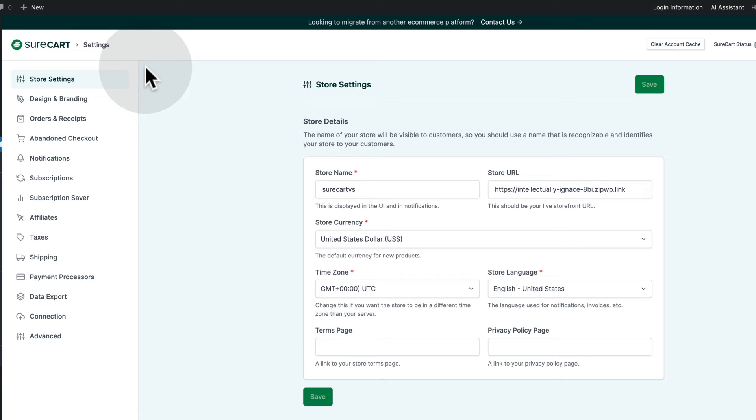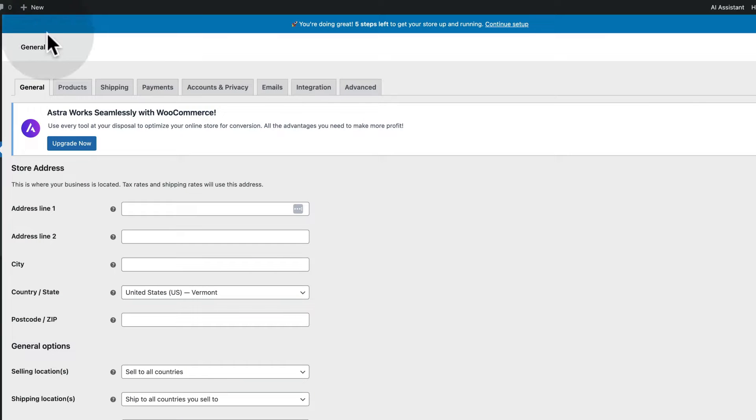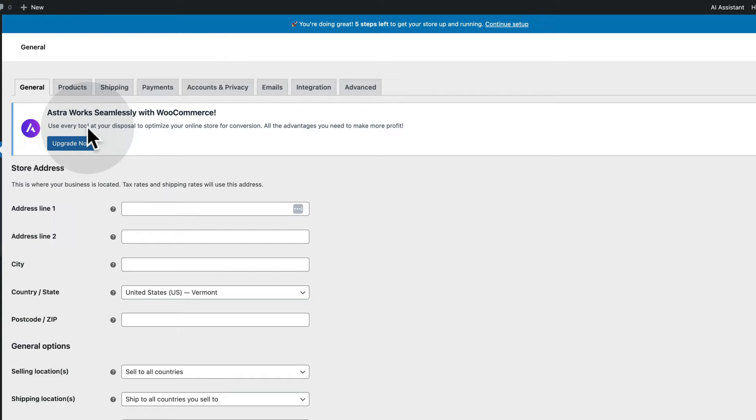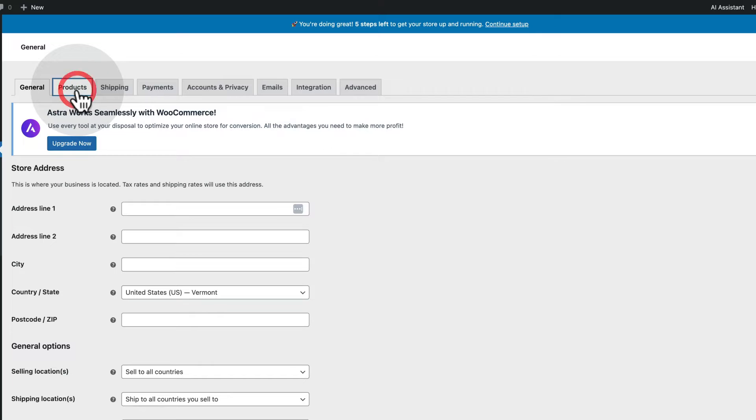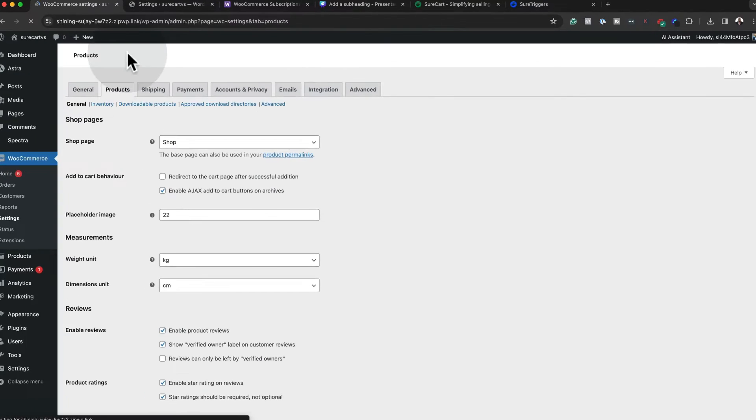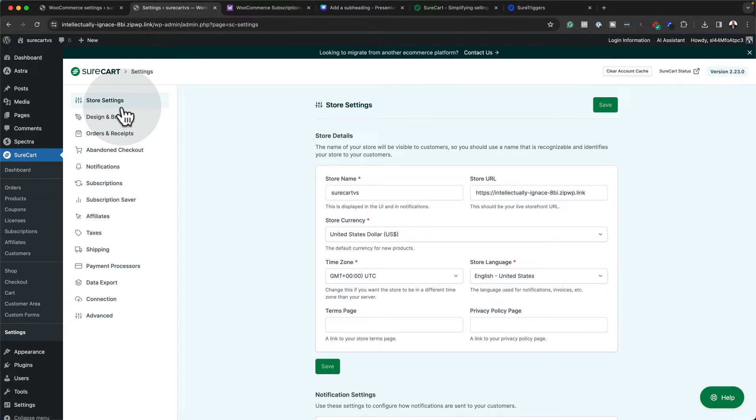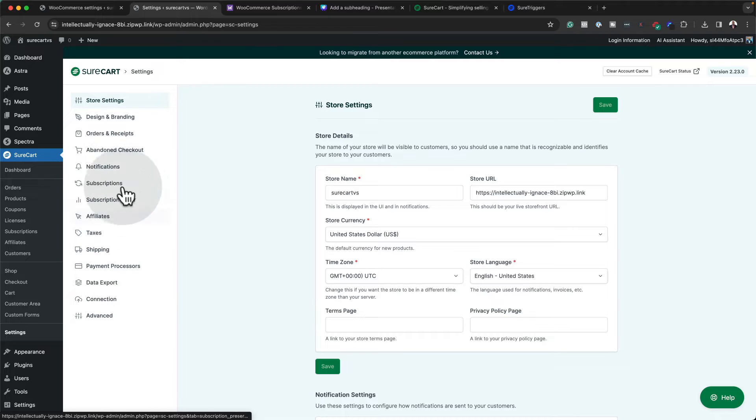Now let's take a look at the settings page. As you can see here, this looks way much cleaner as compared to what we have here with WooCommerce. And there's a lot more to go in and configure here. You have your product settings, your shipping, payments, and so on. And over here, everything is all in this dropdown and it is very easy to find.